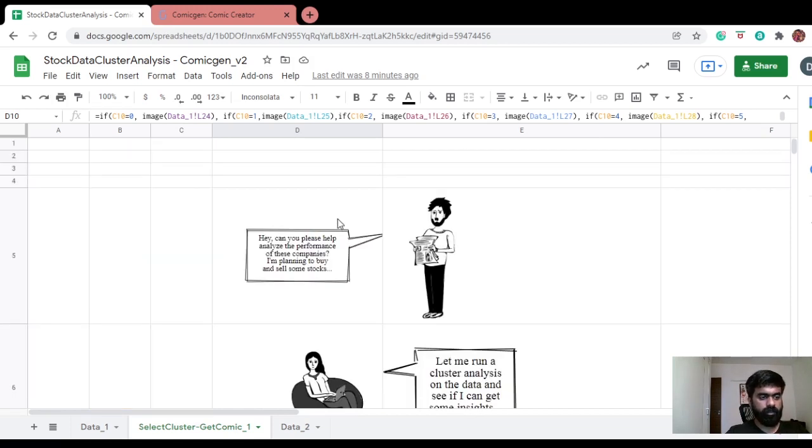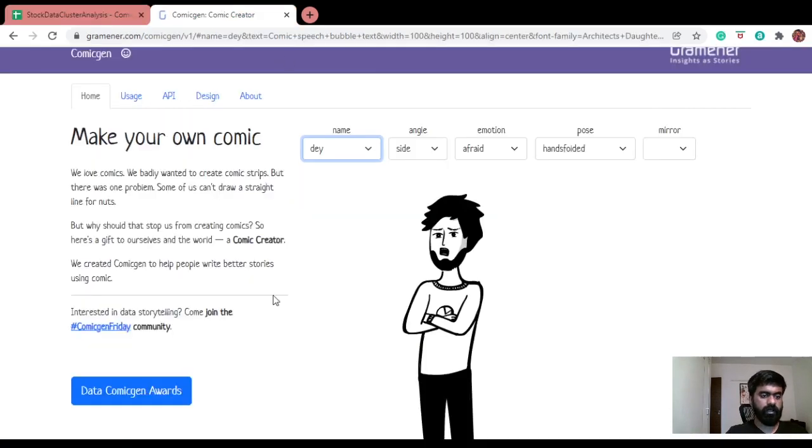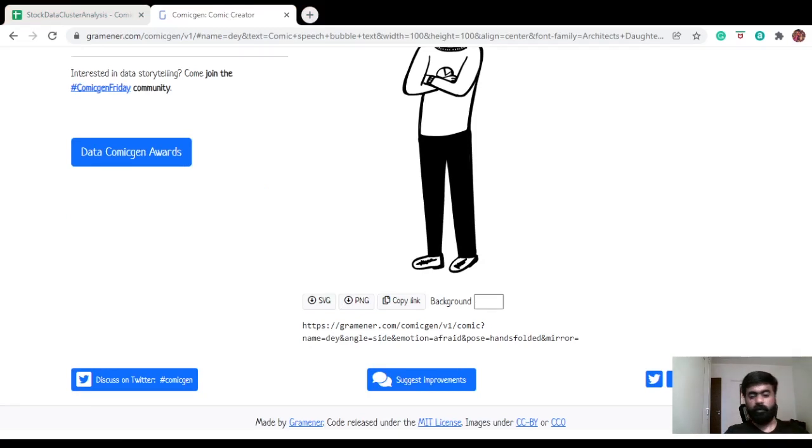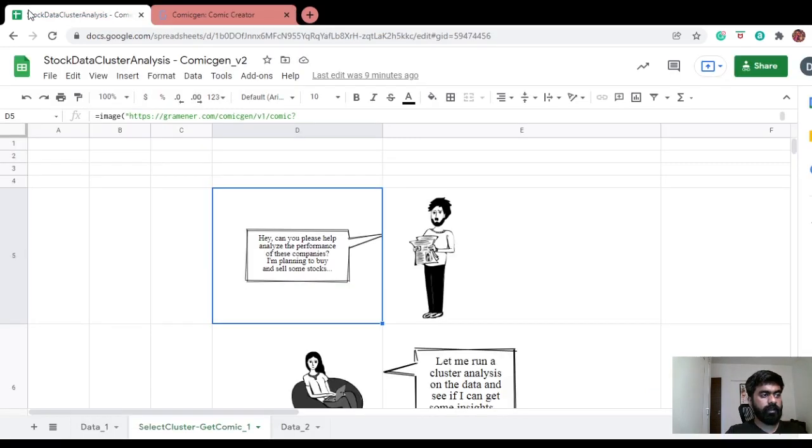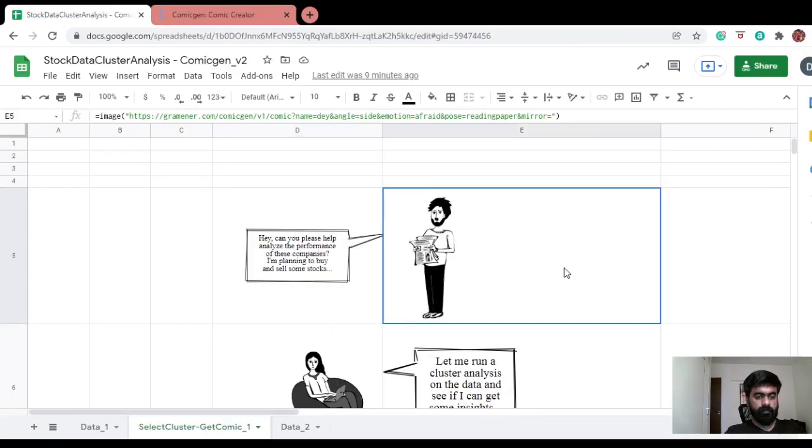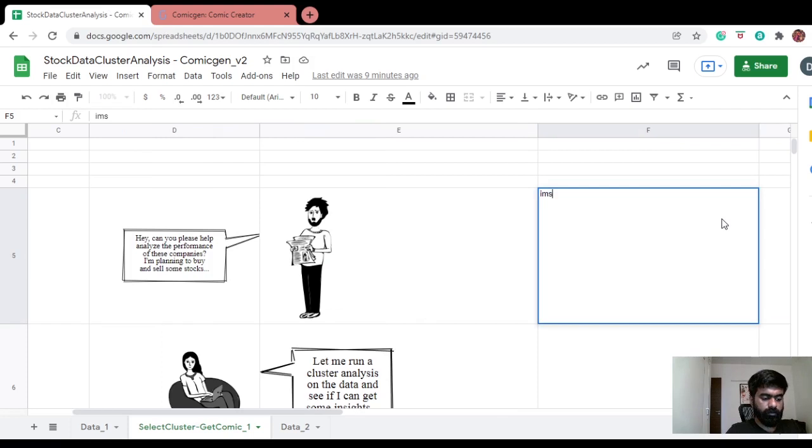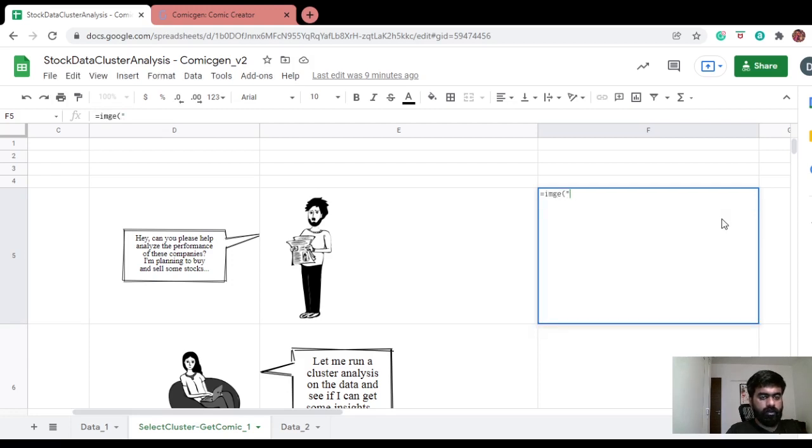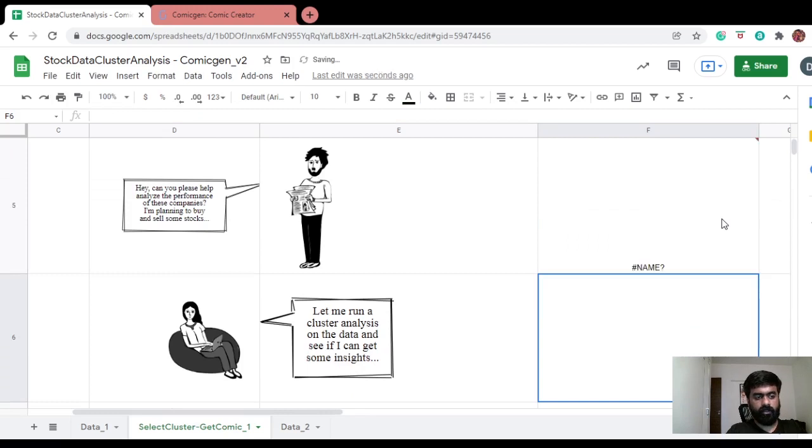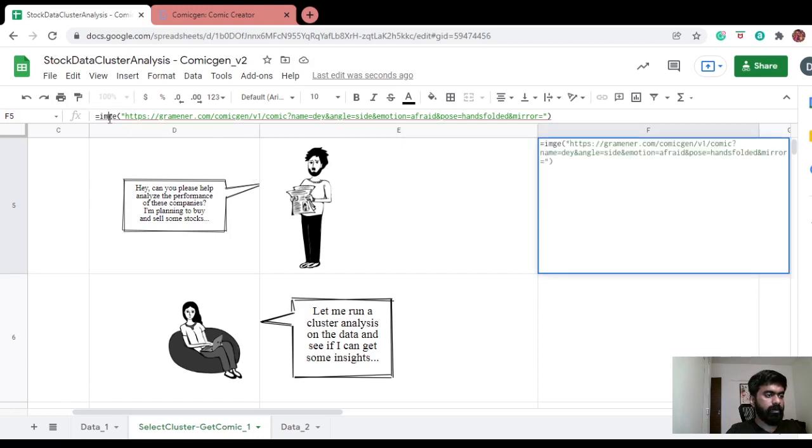So how did I do this? All these are static. I've just created a comic, I've created a speech bubble, and then basically copy-pasted the comic's and speech bubbles URL and I've just pasted it here as an image. So if I copy this right here, image, I should get that.